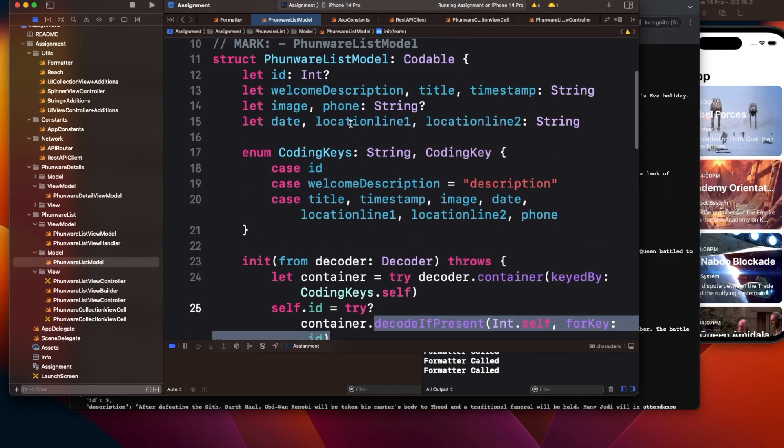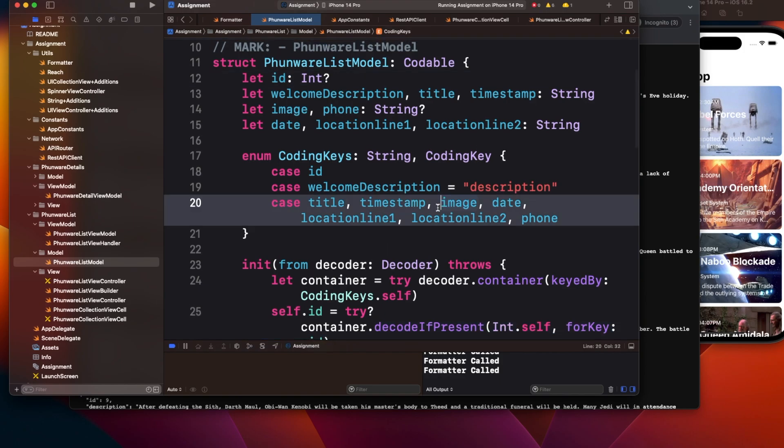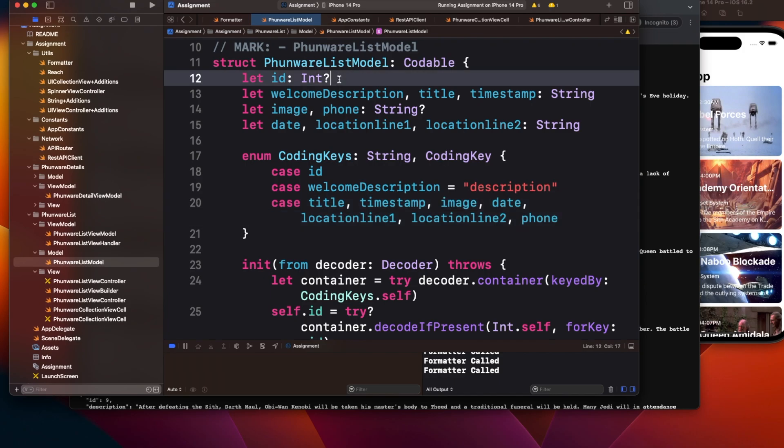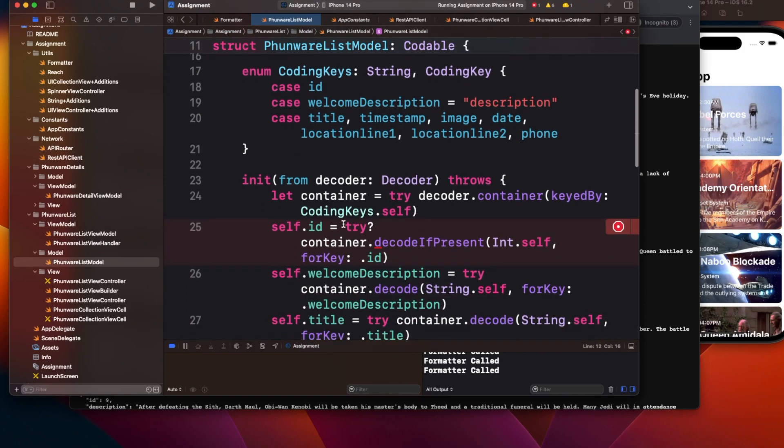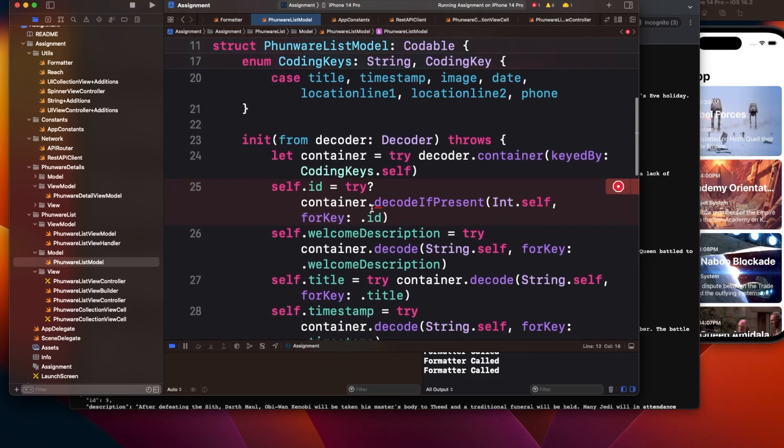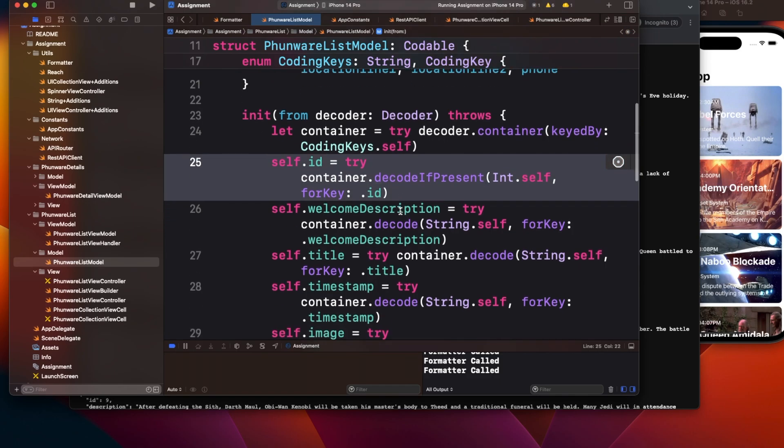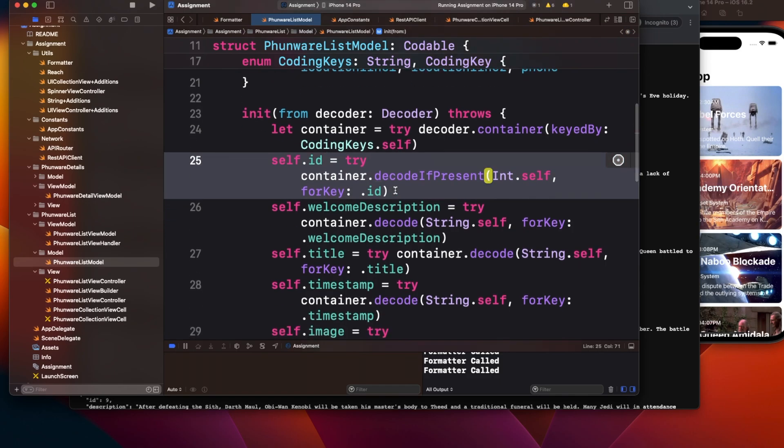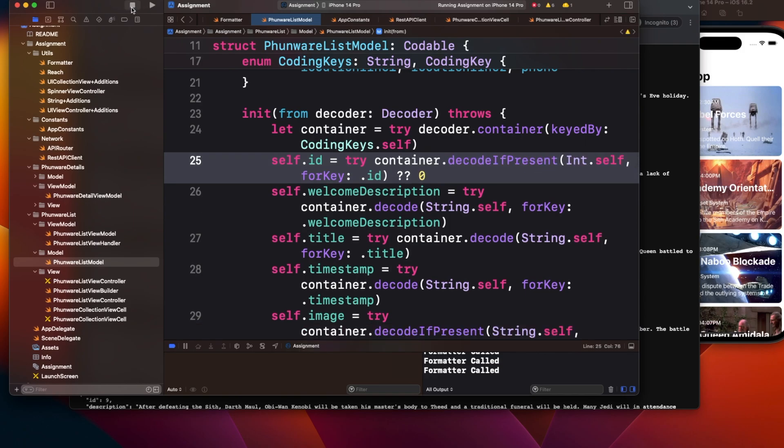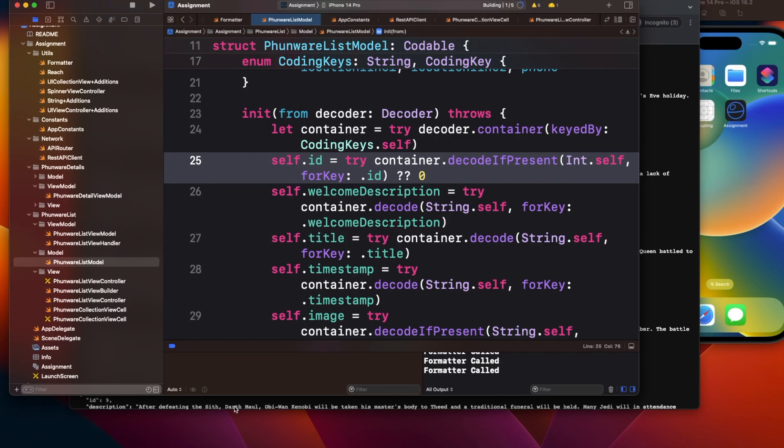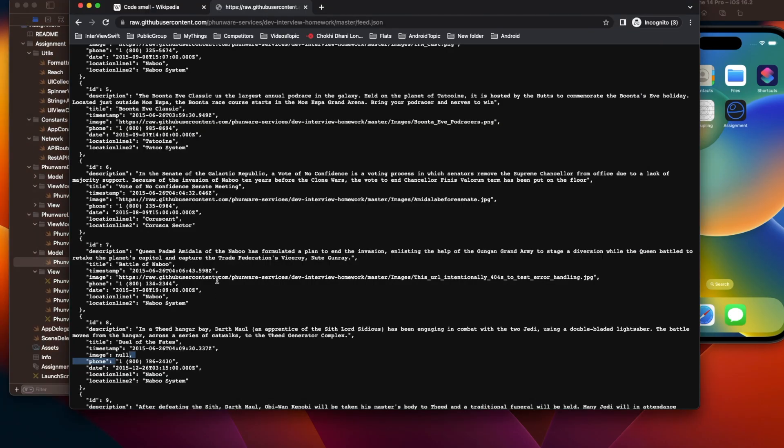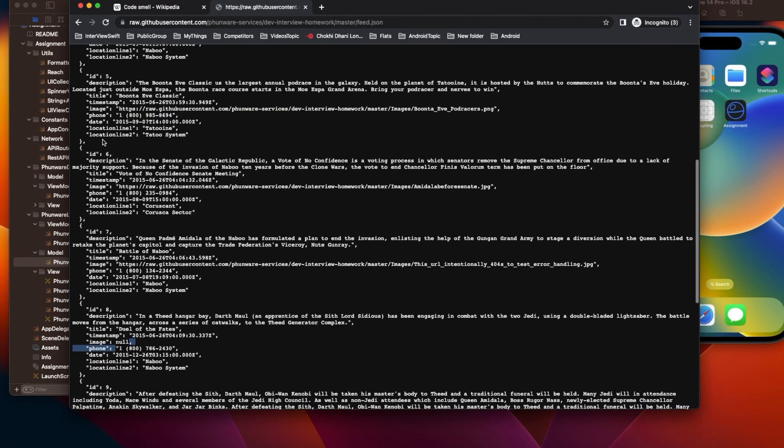Now what I'll do is remove this optional here. That means this value is mandatory, so it will give an error because we're checking for decode if present. Let me remove this and give it a default value.